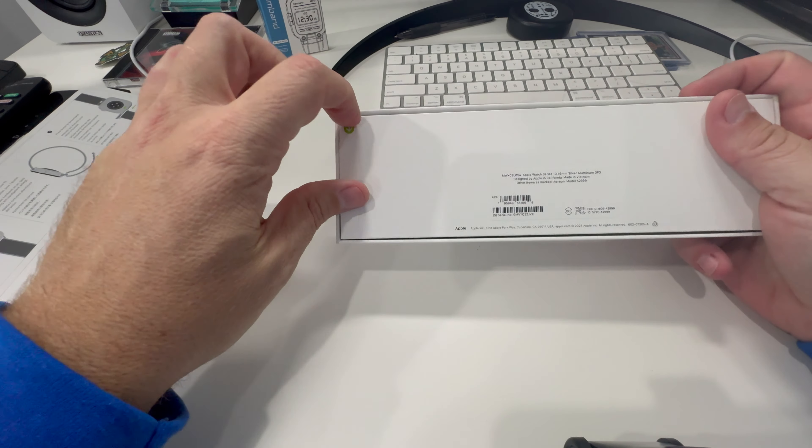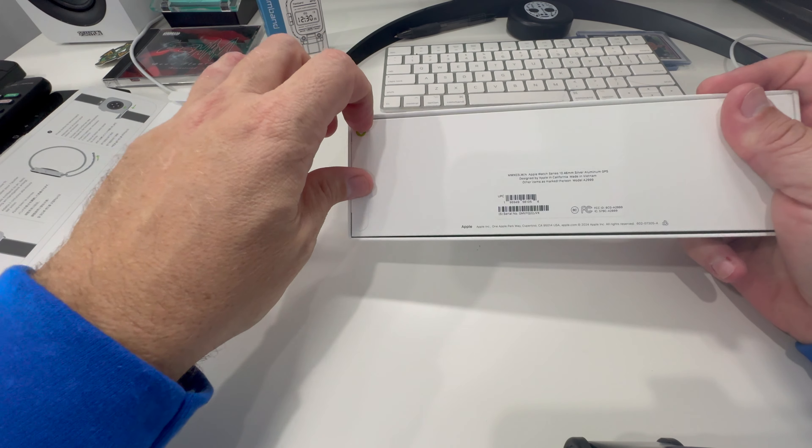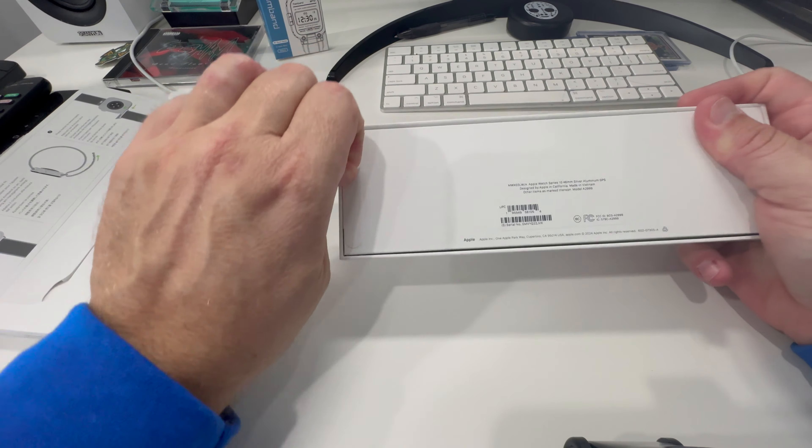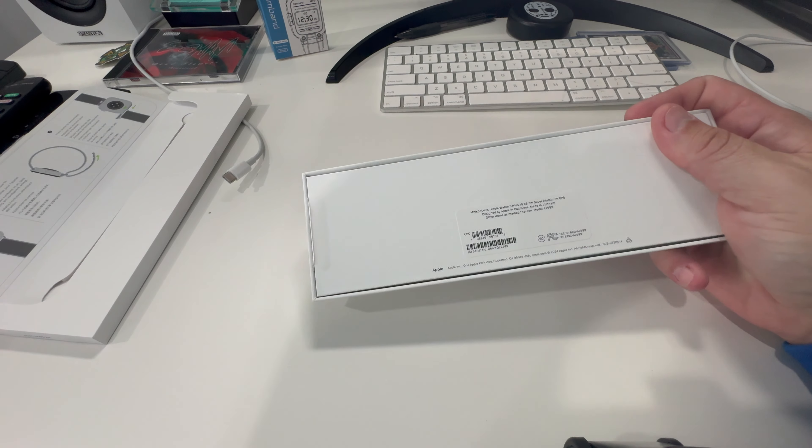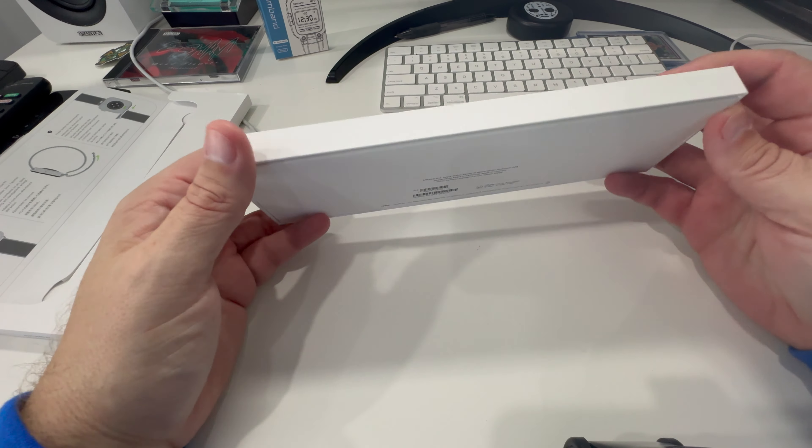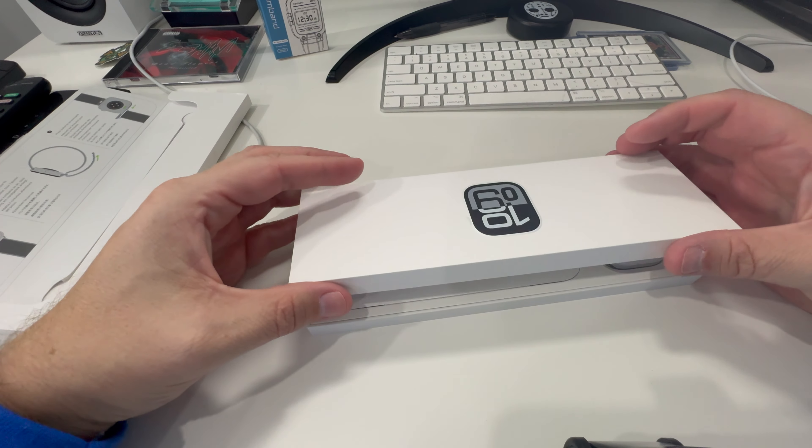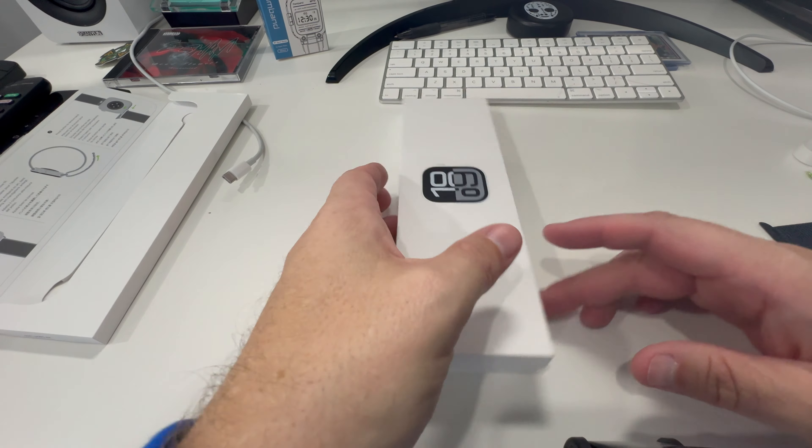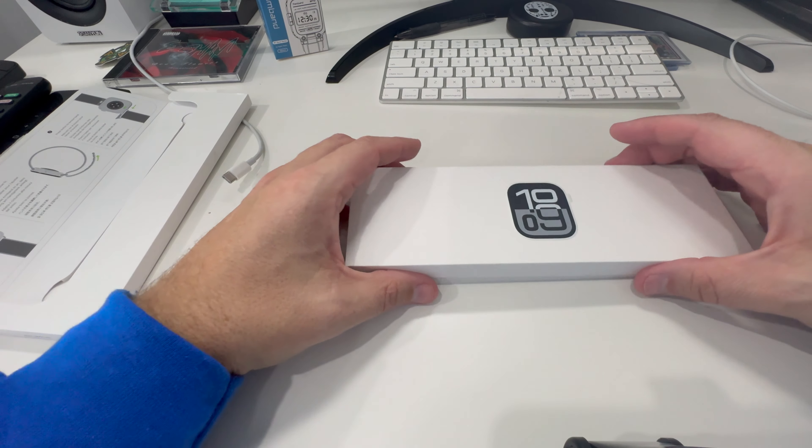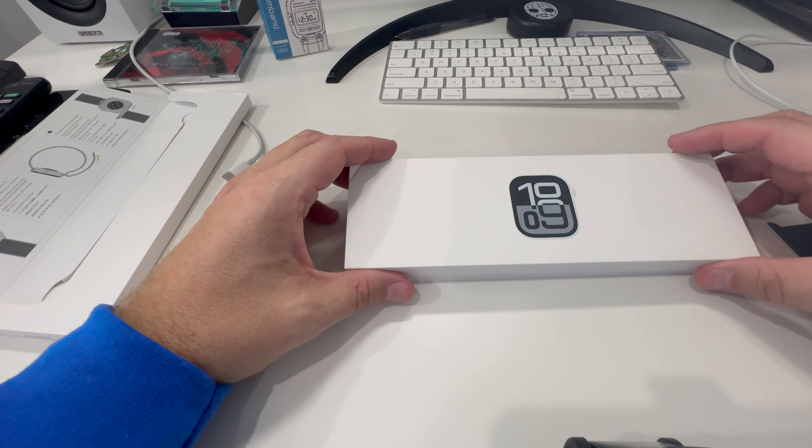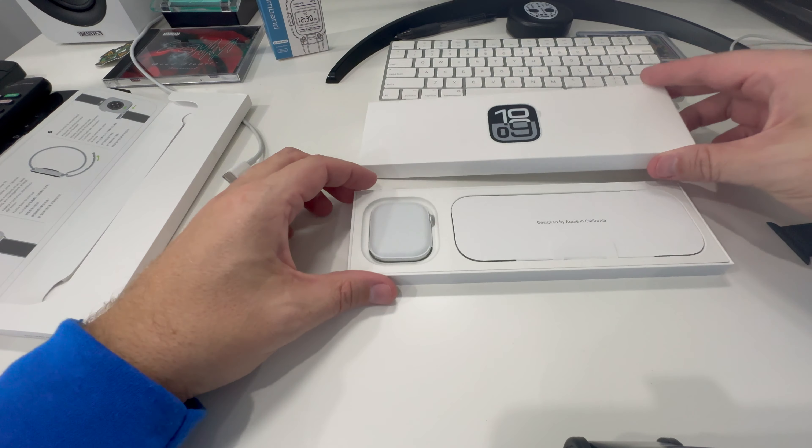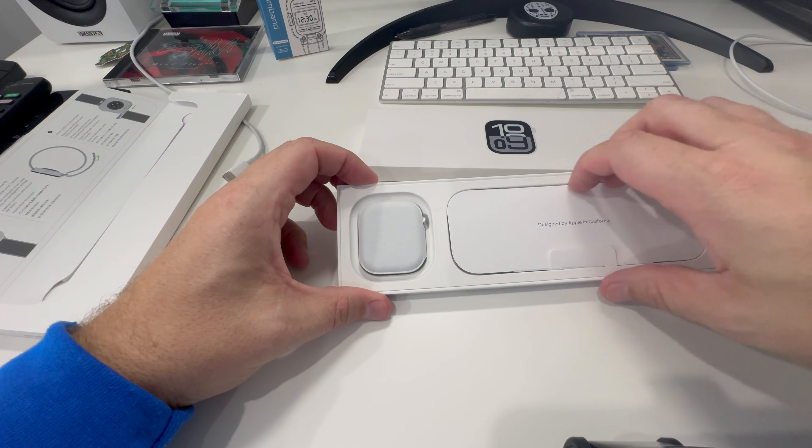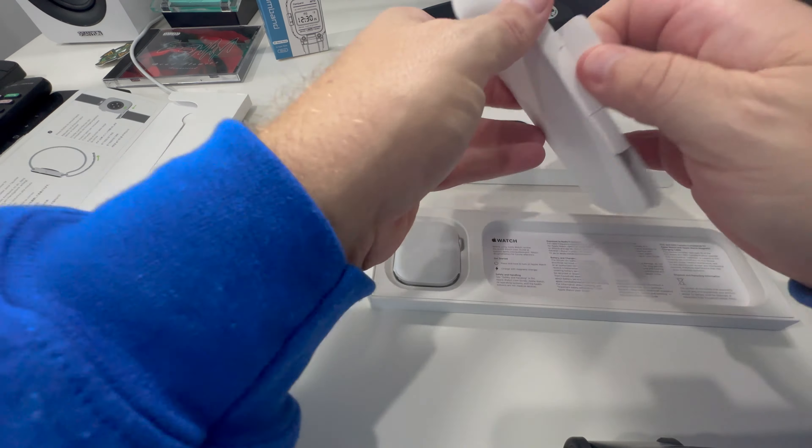I'm kind of glad I went with the 46 millimeter one. I had the very first Apple Watch, and that's actually the one I'm replacing. Haven't worn it in a while, as that was a little bit smaller screen. I'm glad they came out with a bigger screen with the Series 10 rather than having to get the Ultra. Let's go ahead and start getting this open here.